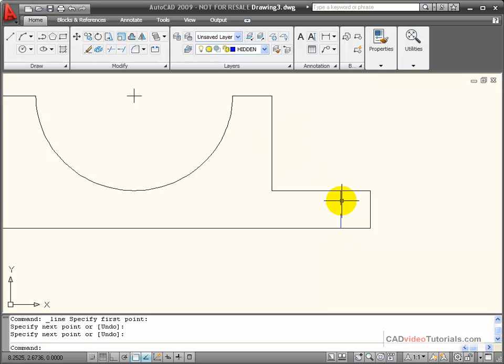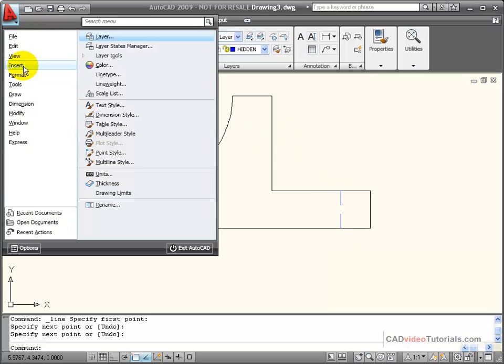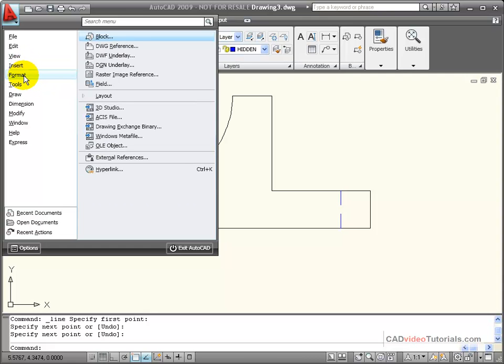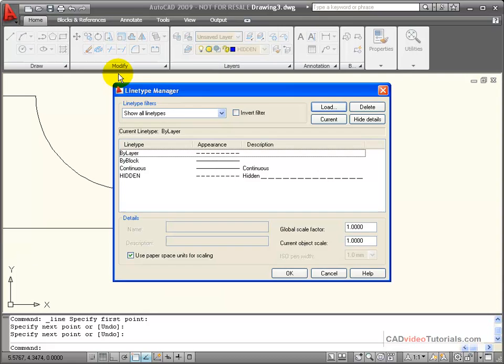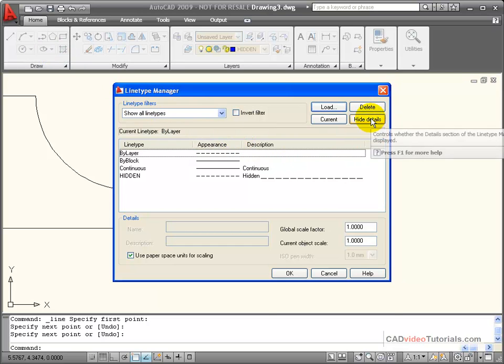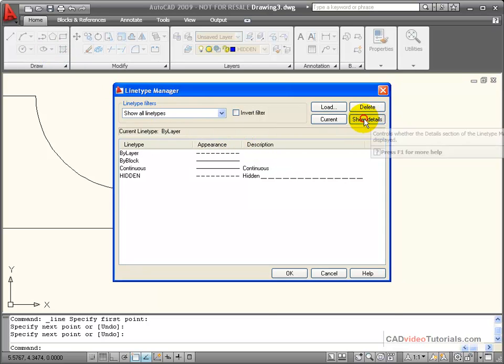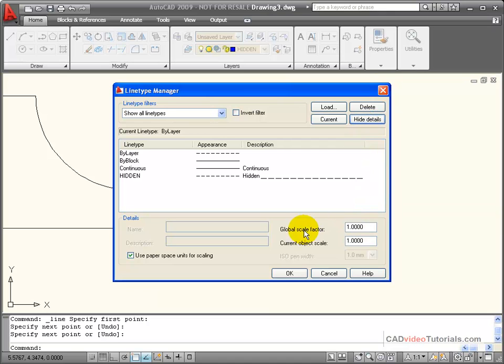To manage the scale of my line types, I'm going to go to Format, and I'm going to choose Line Type off the menu browser. Under the Show Details, I have my global scale factor.